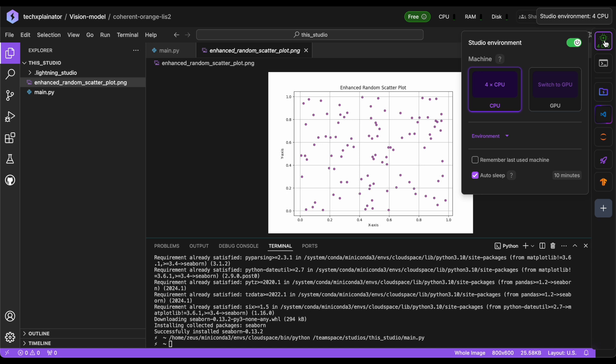Let's take a look at the current studio settings. As you can see, our current studio is running on CPU. With Lightning AI, users have access to a free studio environment that provides 4 CPU cores and 16 GB of RAM. However, there's a limit. If you let your studio run continuously for more than 4 hours, you'll need to either upgrade to a paid plan or restart the studio to start the counter again.